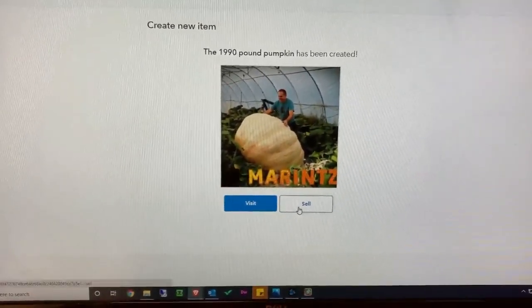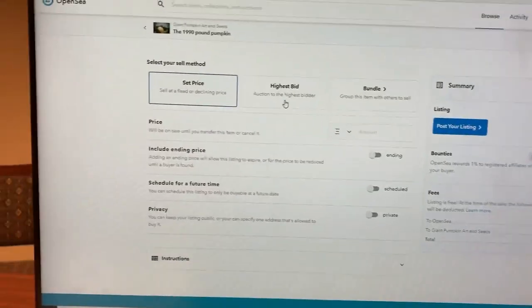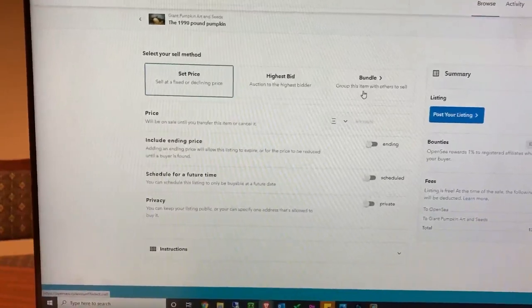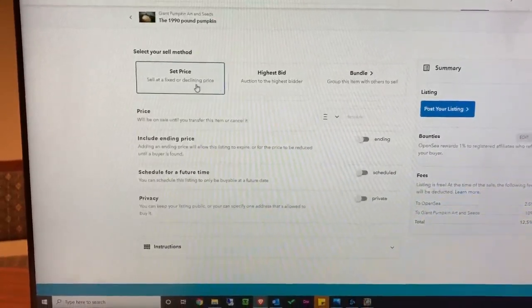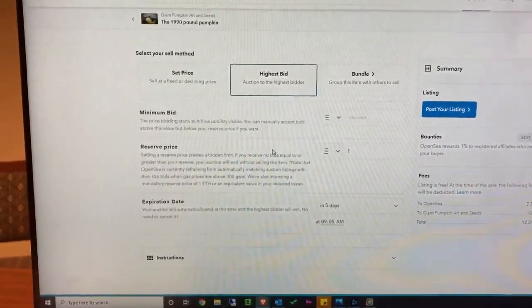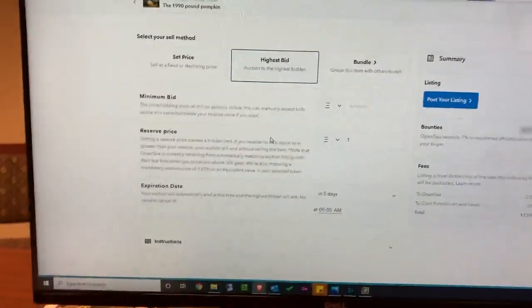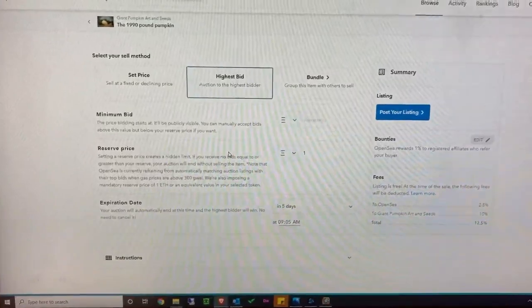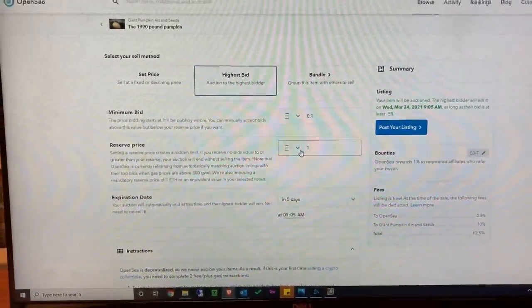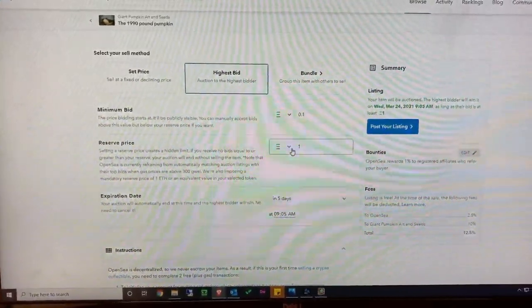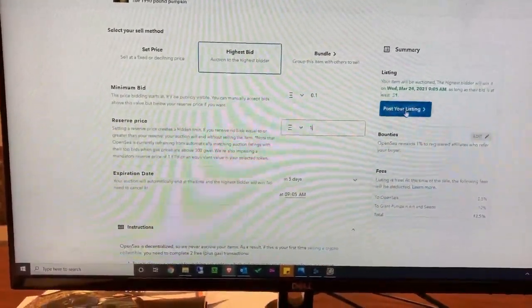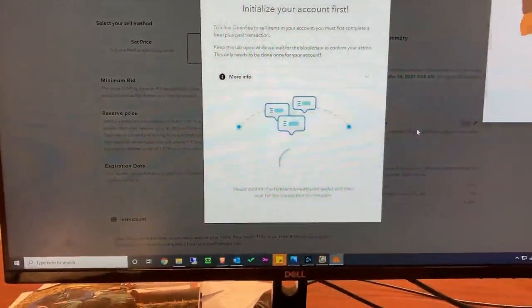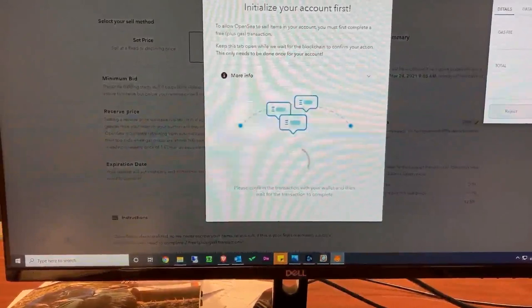Now that our item is created, we just need to sell it. We can do a set price, a highest bid, or a bundle. Most of the time I'll be doing a bundle because I'll be selling more than one, but since this is the first giant pumpkin NFT, we're going to do the highest bid — an auction. You set it at one Ethereum minimum, fill out the fields, post your listing, and it pops up confirmed.